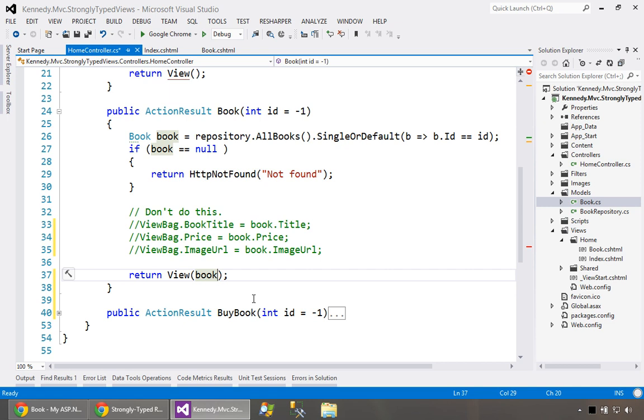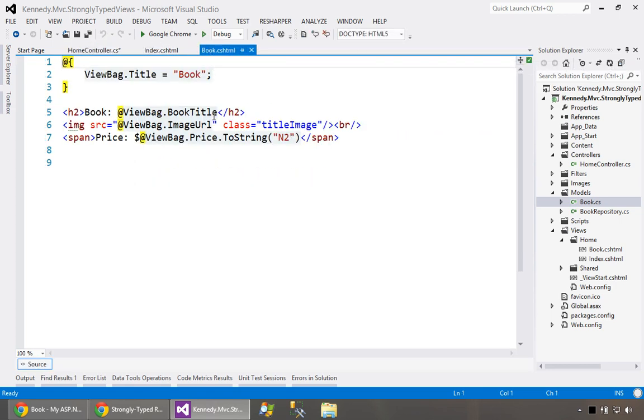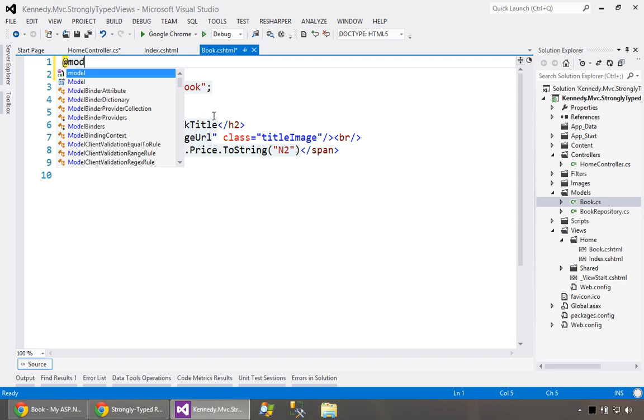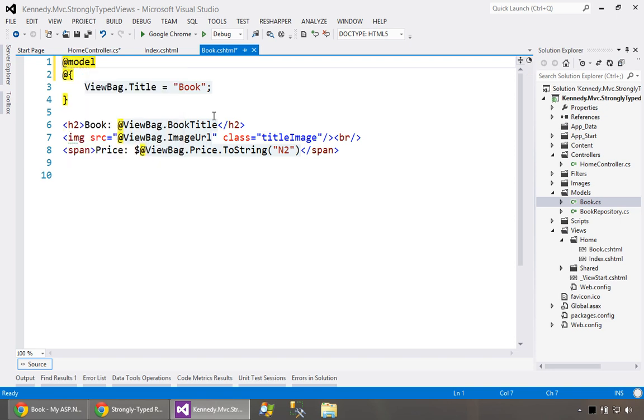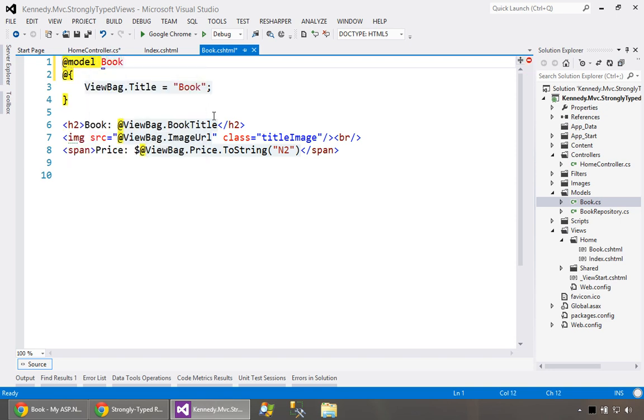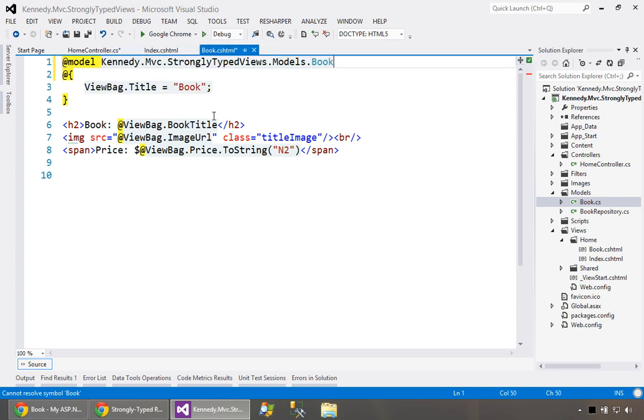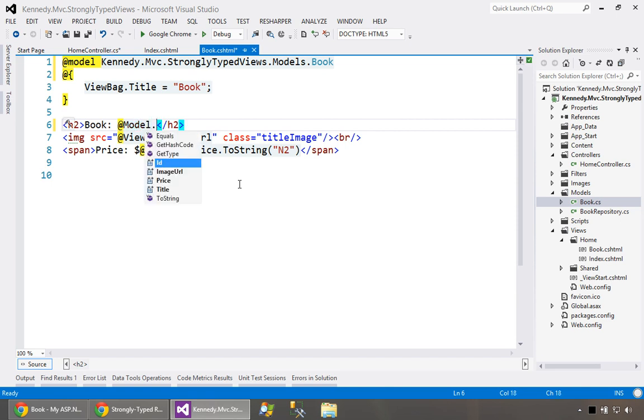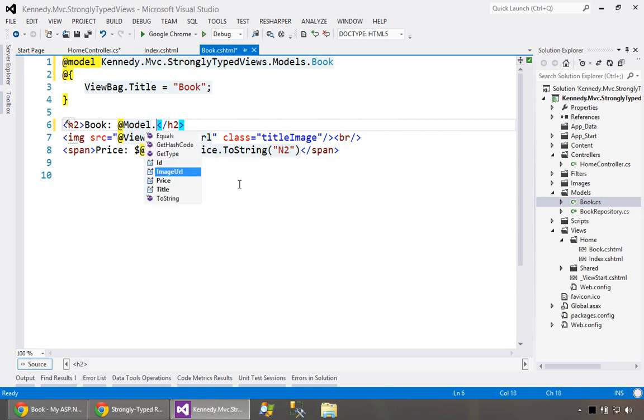On the view side, we need to tell the view you are a view that takes a book. What that under the covers actually creates is a view page of T where T is a book. But the way you'll see it written is you'll say model, and then you say the name book. We can fully qualify it, and then we have a declaration for book. Once we have that, we can come down here and refer to the underlying model properties.